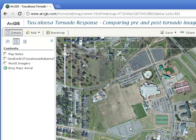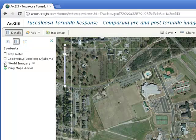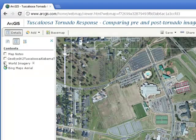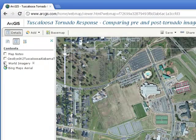Notice right down here where I'm pointing the mouse — see that field? There are a couple of buildings over here. They're on the Bing Maps Arial, but they're not on the world imagery. So I suspect that the Bing Maps Arial is newer than the world imagery.